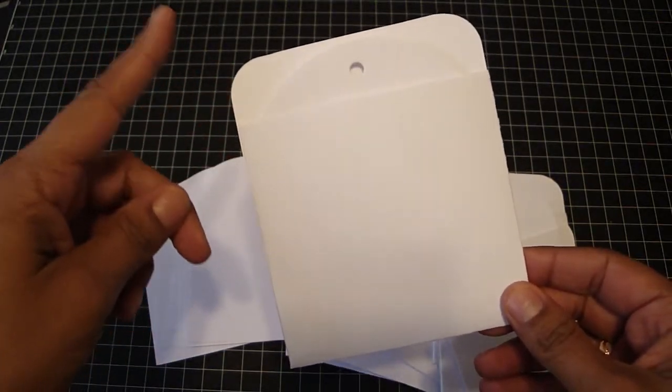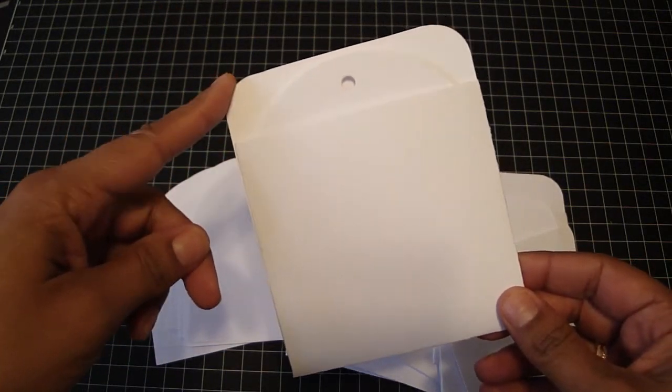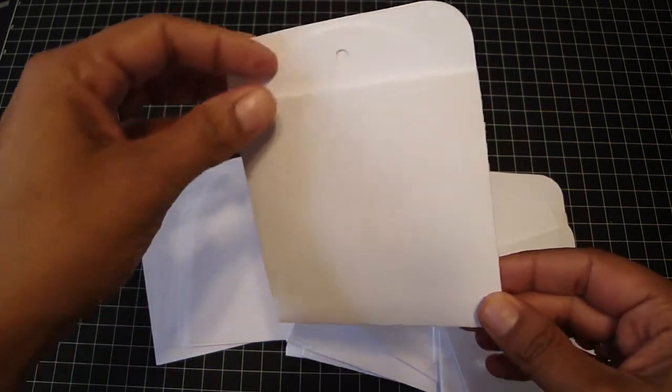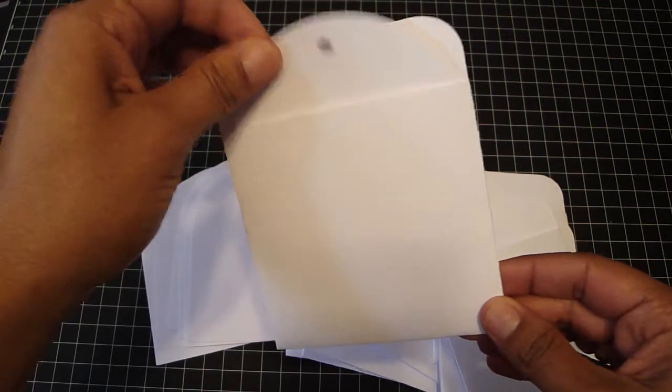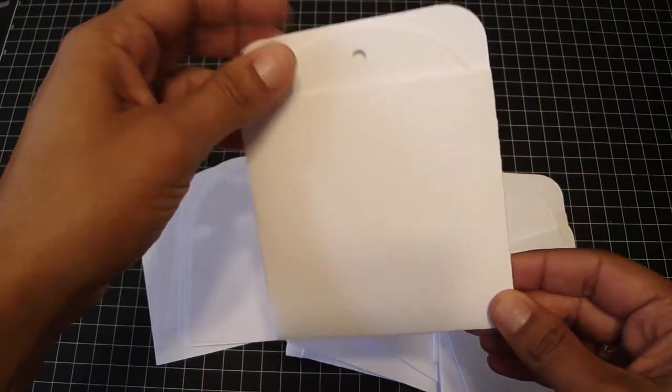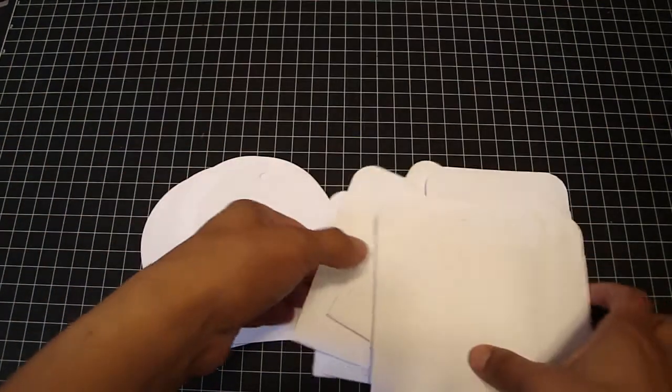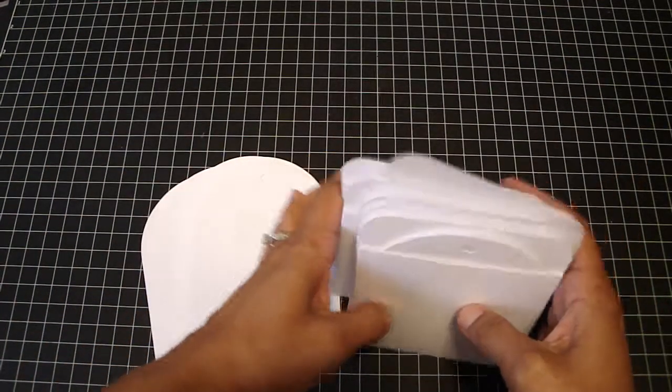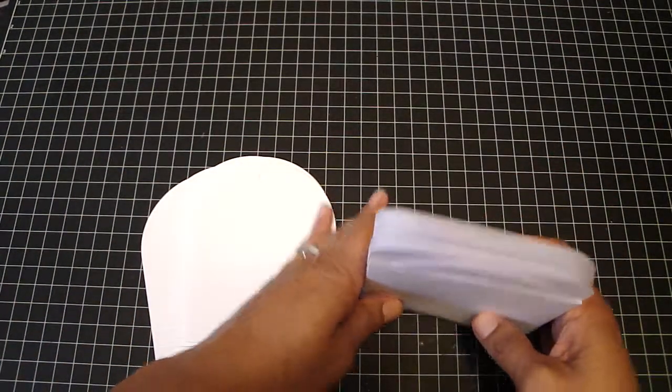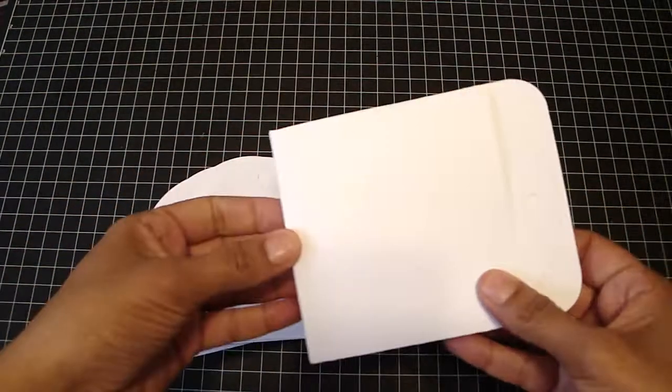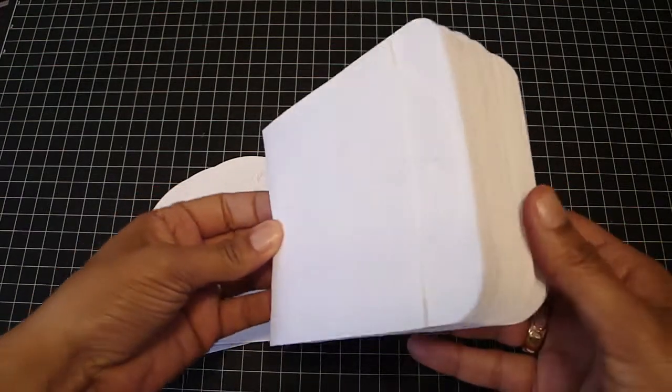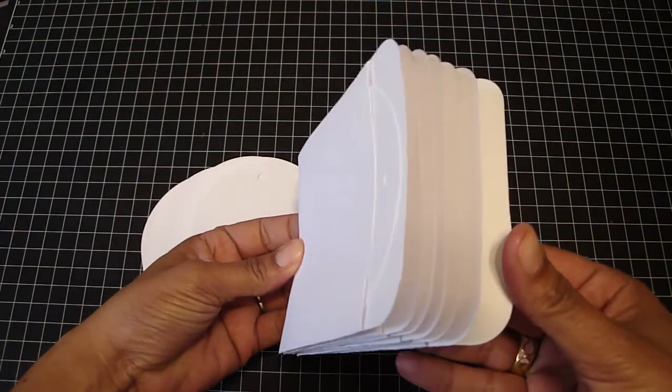These make really nice journaling tags for your mini albums. Or you can actually take them, punch holes, and make this into a mini album itself.